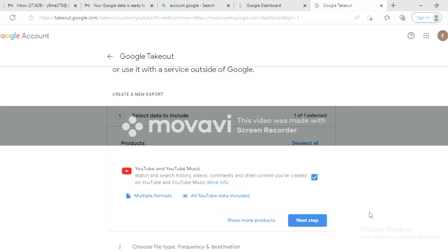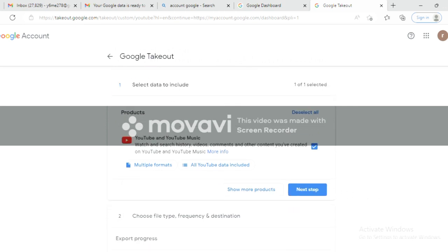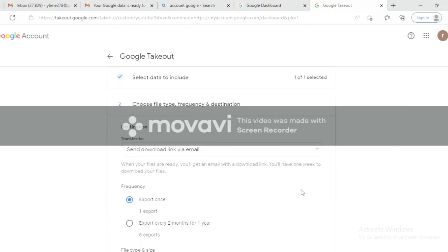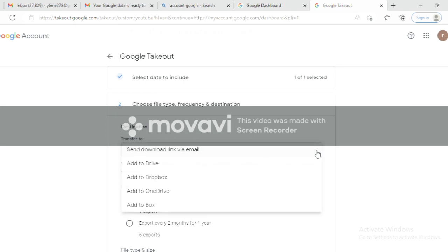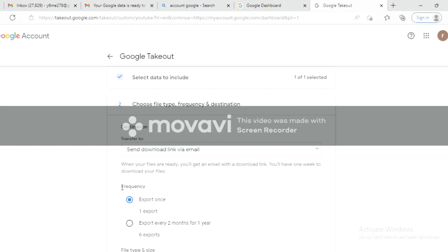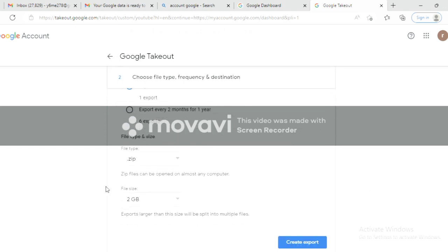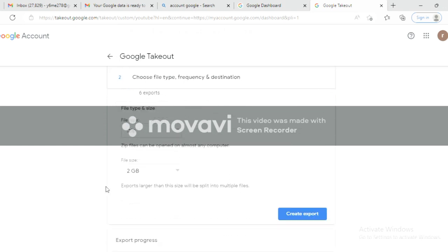First you have to export. You can see the screen recording done in Movavi Editor. The watermark is visible — how to remove this watermark will be covered in the next video.